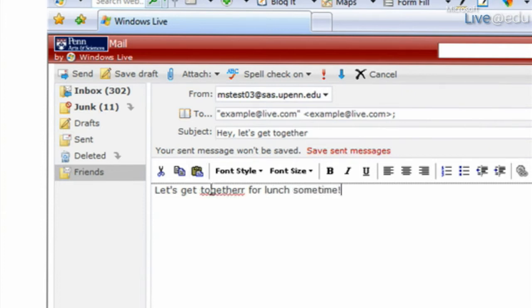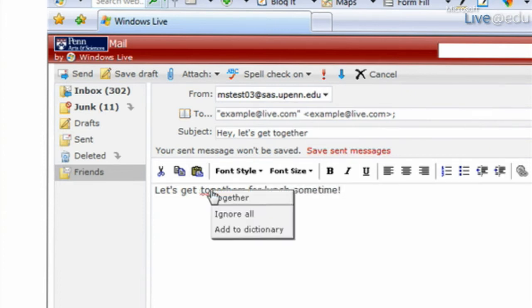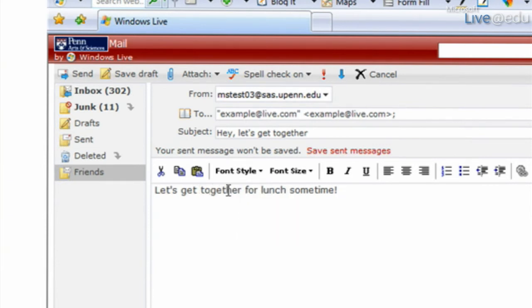Uh-oh, looks like I messed something up, but that's okay. I can right-click on the word, and it shows my corrected spelling.